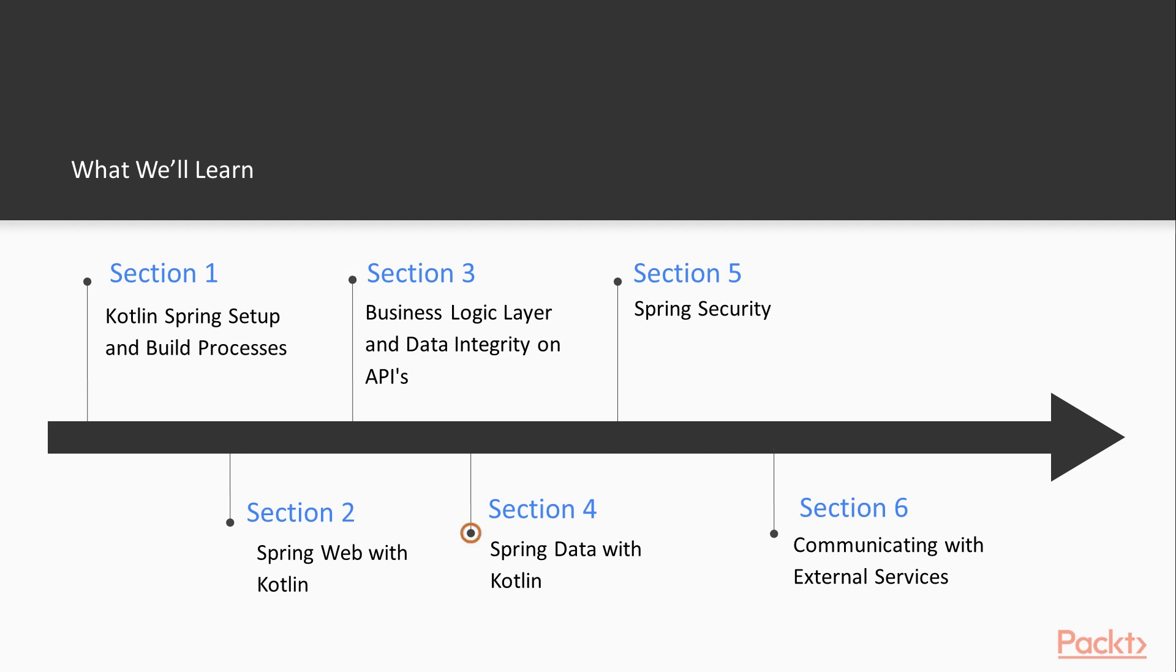After Spring REST Reactive we'll jump into Spring Data and after that go through Spring Security and secure our application.